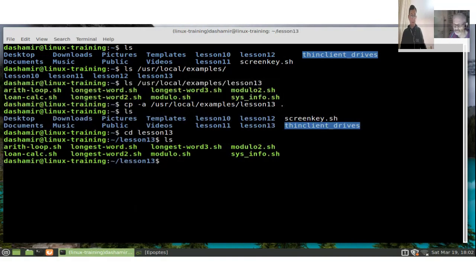Let's start with a simple example — a simple 'for' example in the command line.